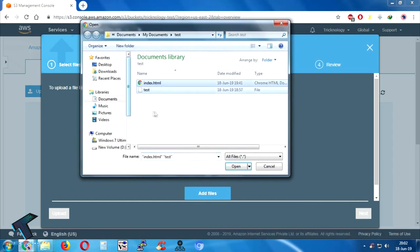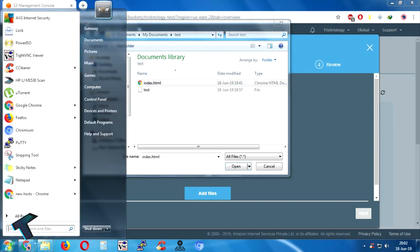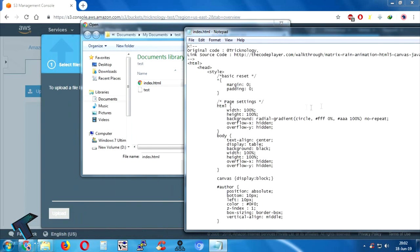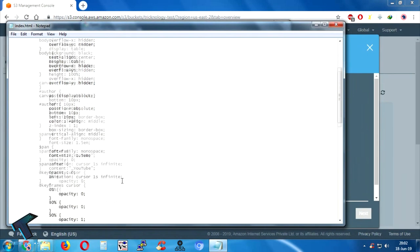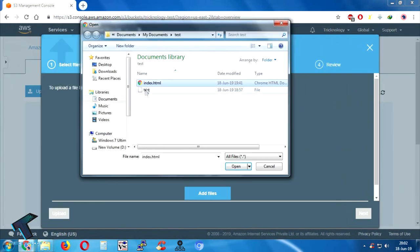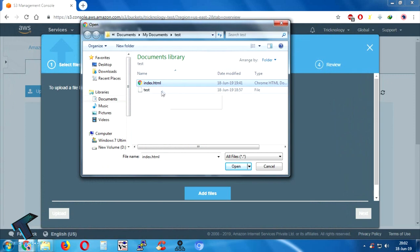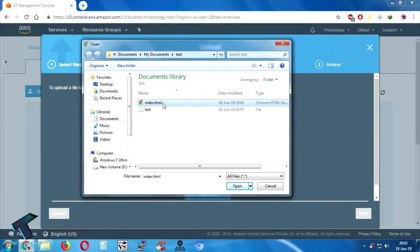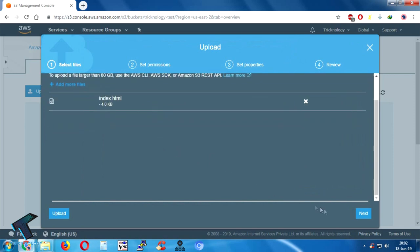I've already created two files on my PC — as you can see, index.html. Let me show you — if I drag it on Notepad, you can see all the code. If you want this code, I will give you a Google Drive link in the video description. You can download it from there and use it in your S3 bucket. I will upload this file and then click on Next.